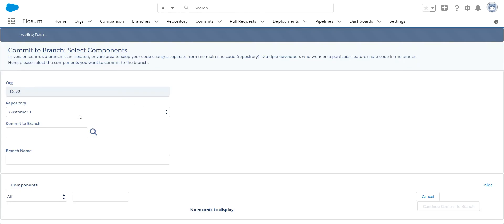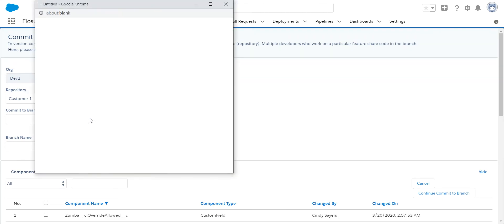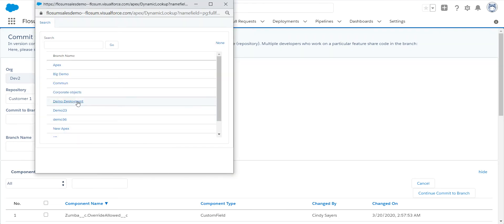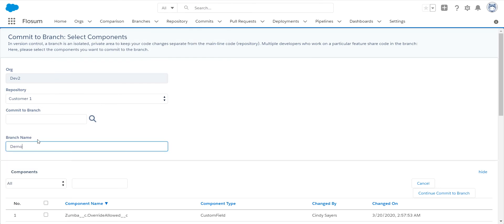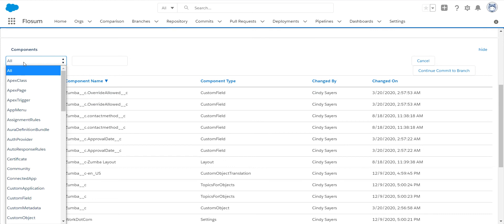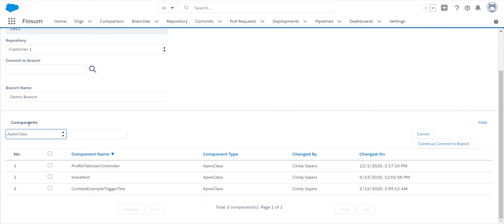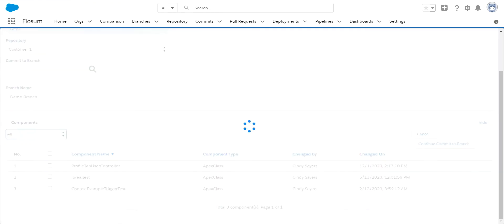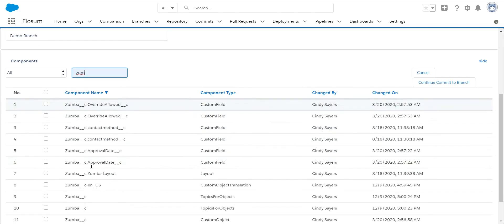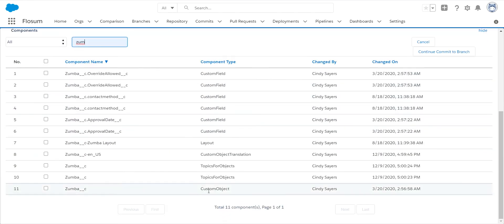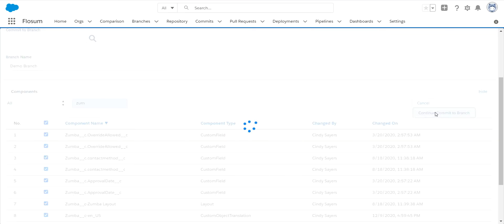So you can go in and you can select an existing branch if you have one, or you can go in and create a new branch on the fly, so to speak. I then can go in and find all my components, I can break it down by component type. If I want to add just Apex classes, I could do that. Or I can go in and do a text search. So if I want to find everything with the prefix Zumba on it, I can find all the components here that have Zumba. And I can select all of those, commit them to my branch.